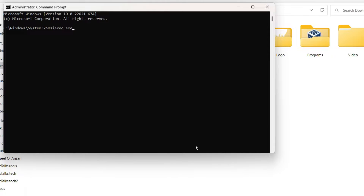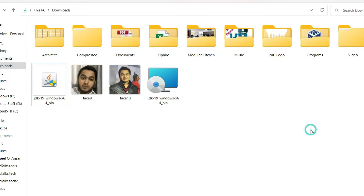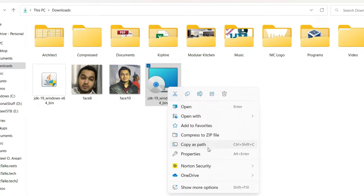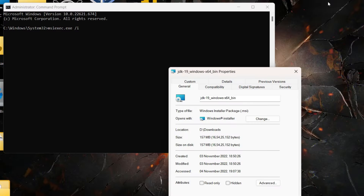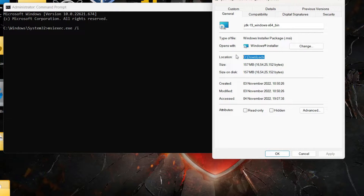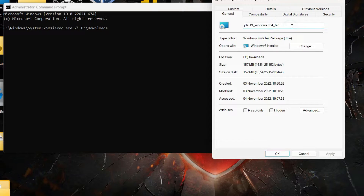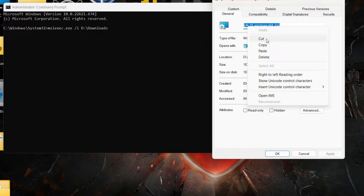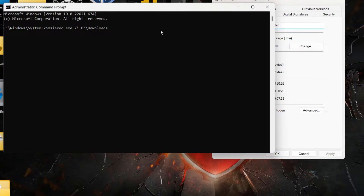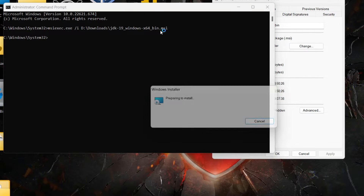To get the file location, right click on the MSI file and click Properties. Copy the location shown there and paste it into the Command Prompt. Then copy the name of the file as well. In the Command Prompt, type a backslash after the path and then paste the file name, followed by .msi as the extension.